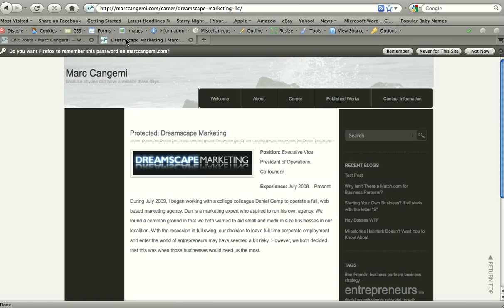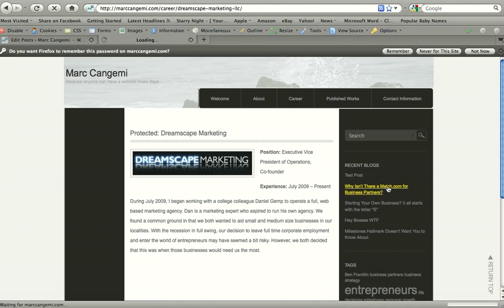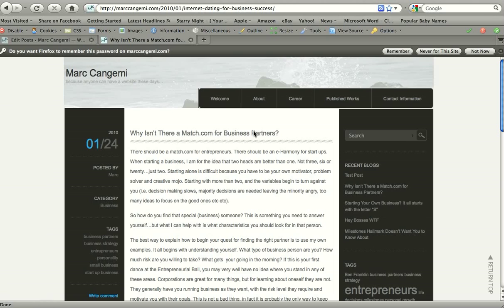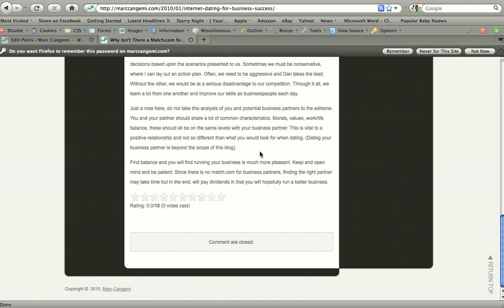So now we updated the post without even going in, because the text editing would just be redundant for what's done on page. So if we go to that blog, 'Why isn't there a Match.com from business partners?' you will now see that at the bottom, comments are closed now. No one else can comment on this page.